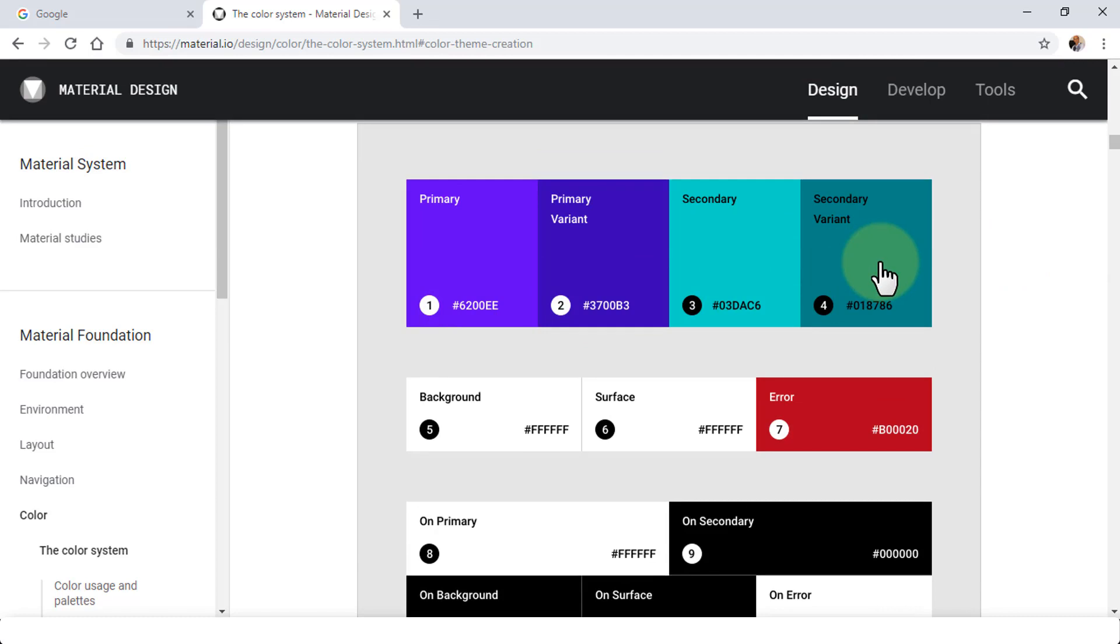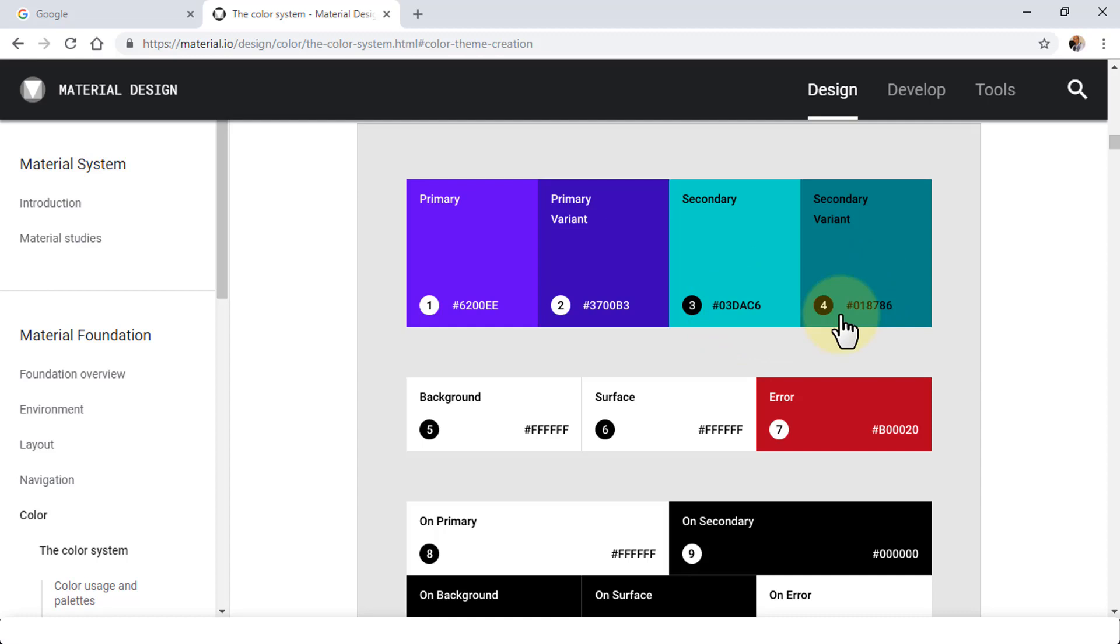This is a good site where it shows you the actual color codes for using the primary or secondary and variants as well. Similarly, background, surface, and then error colors, your primary and secondary.